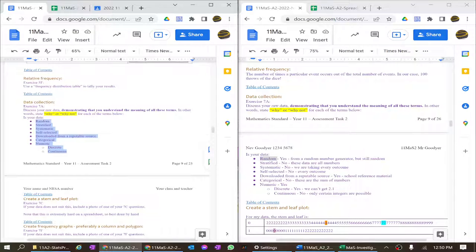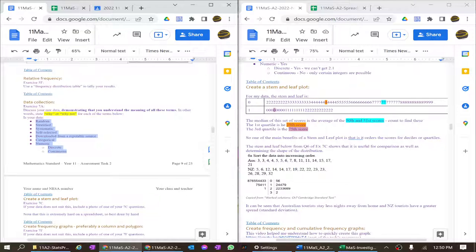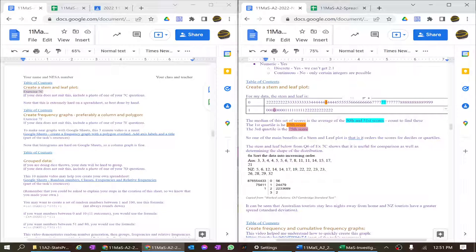The next section is creating a stem and leaf plot. You could do an exercise from your book, or I've chosen to use my own data. My data runs from twos, threes, fours up to nines, then a second line for tens, elevens, and twelves. The great thing about stem and leaf is it allows you to find quartiles and medians — I've highlighted where to find the median, first quartile, and third quartile.